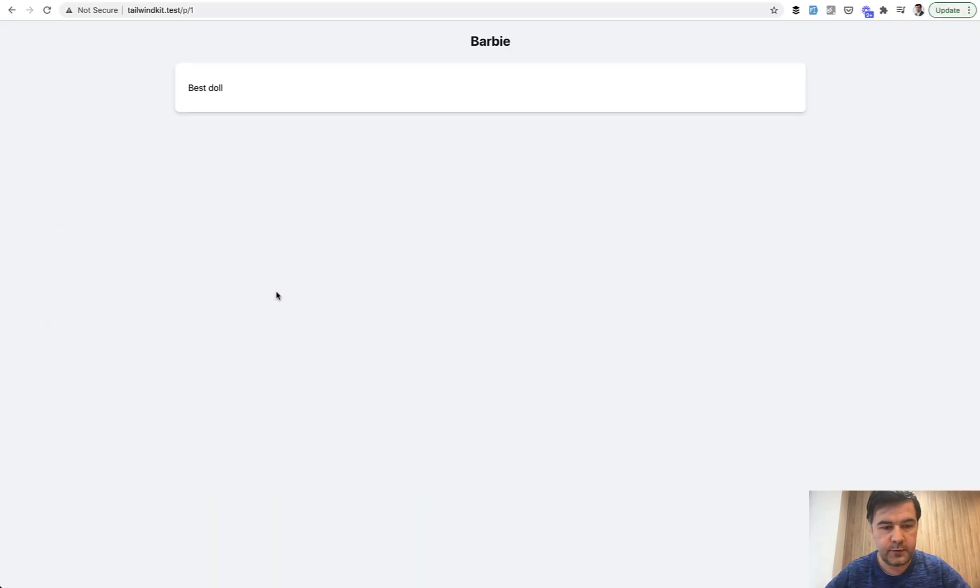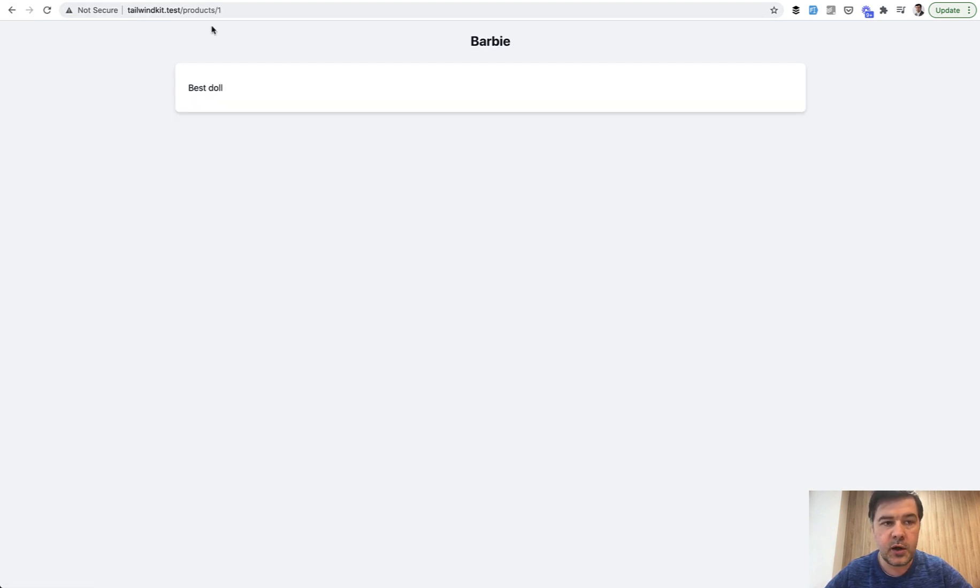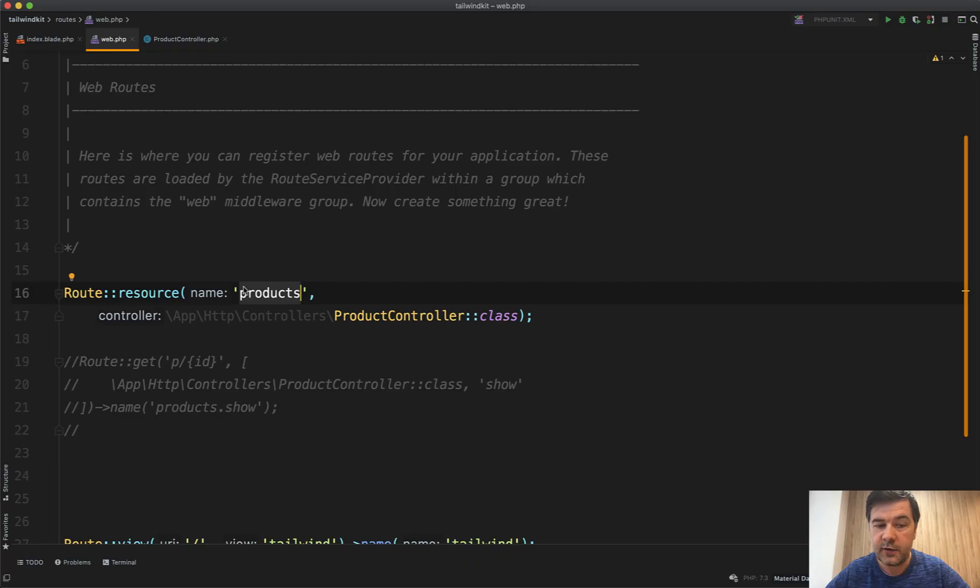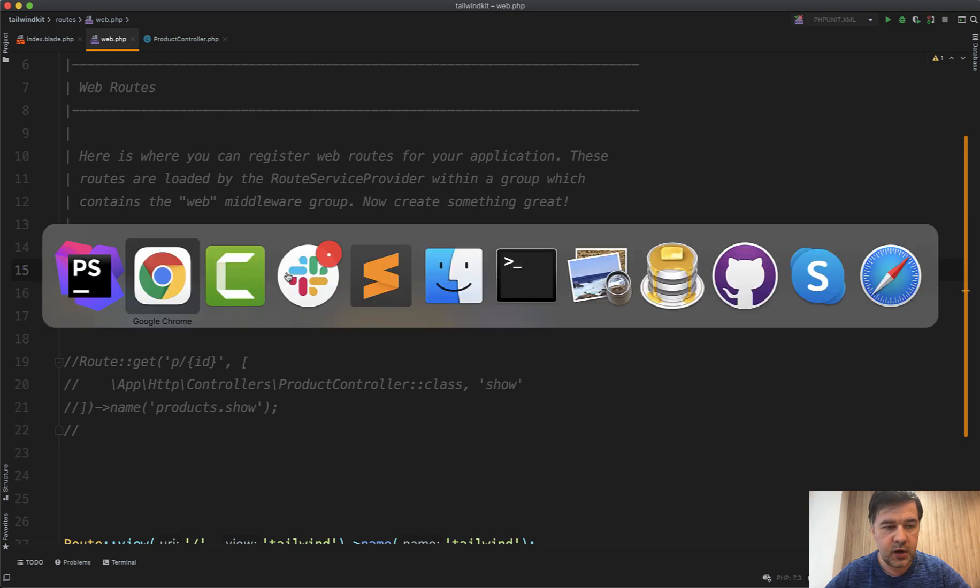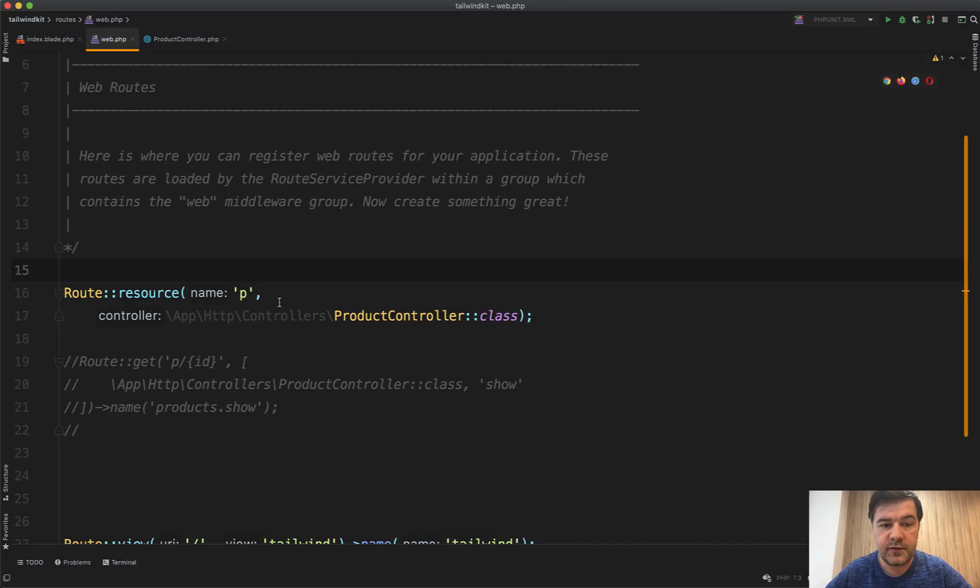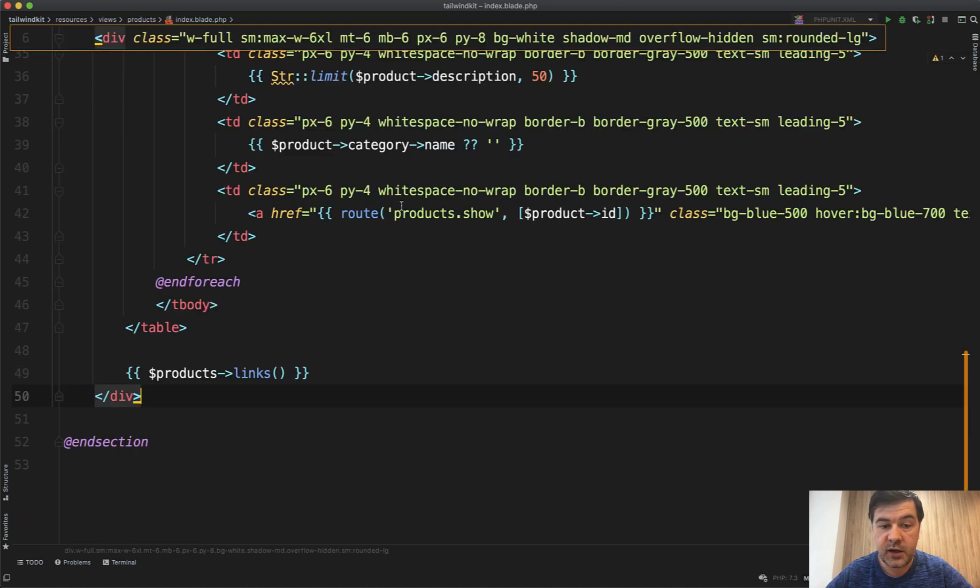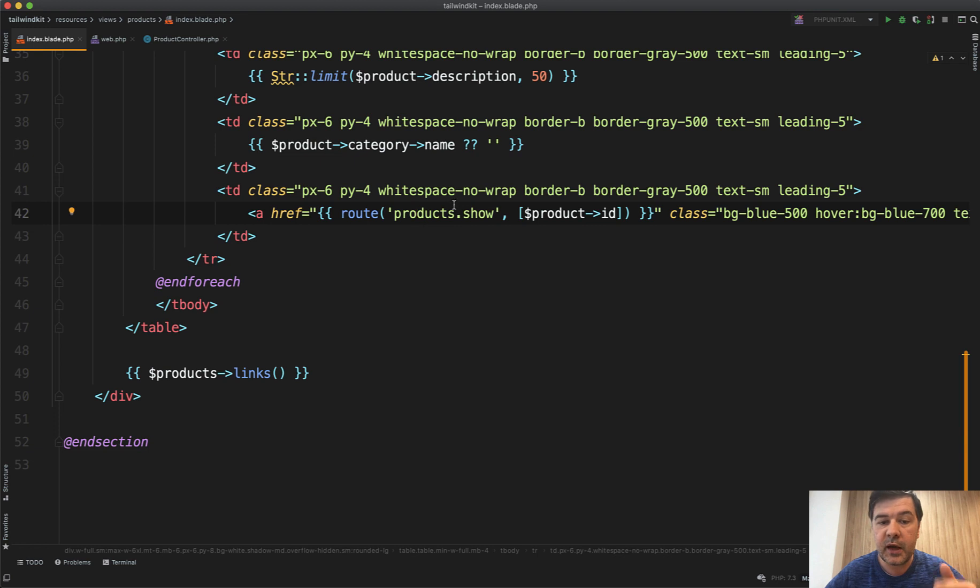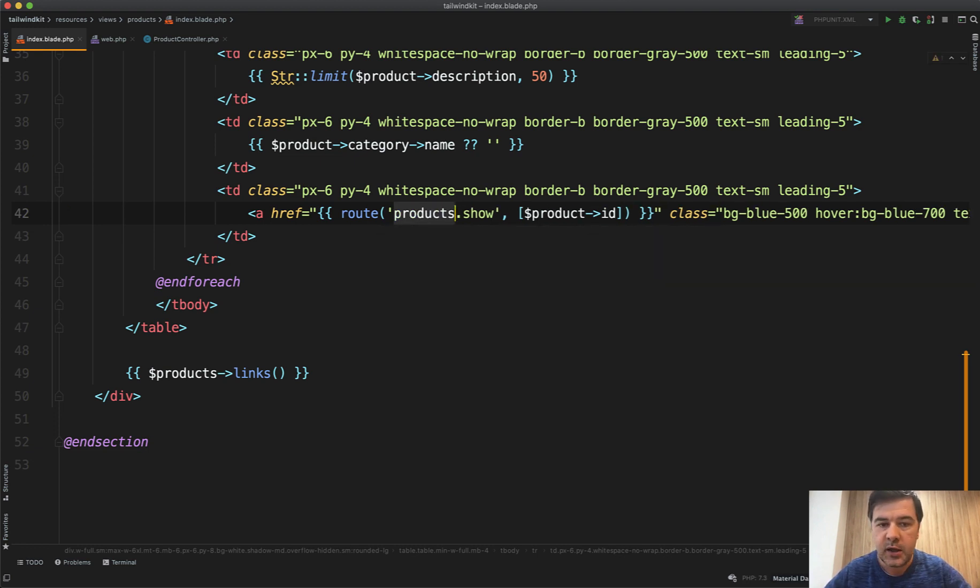So if we refresh now, p one doesn't work but products works and the view product references to products one. And now what if we want to change that to p? If we change that in the products like this that wouldn't work and I will show you why. If we go to slash p as a URL it will show products show not defined because everywhere in the blade it will reference the products dot show. And you would think you still need to manually rename all of that in the blade to p dot show.